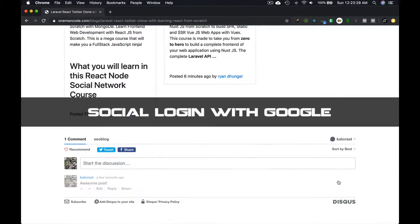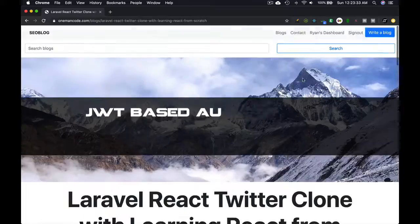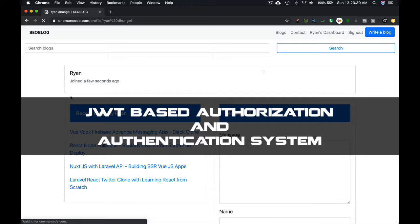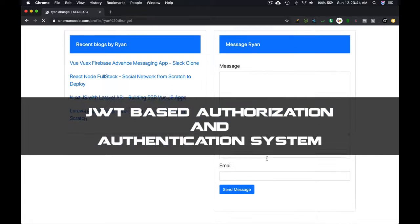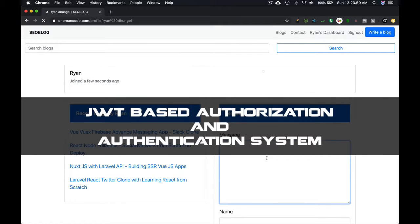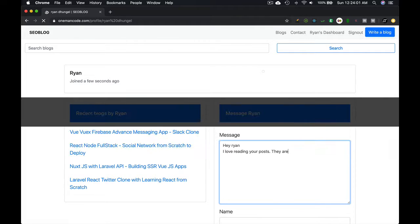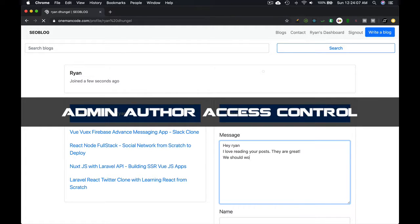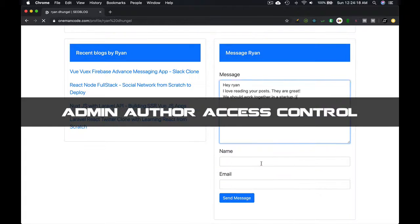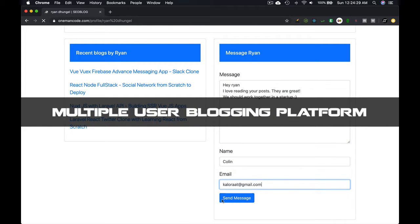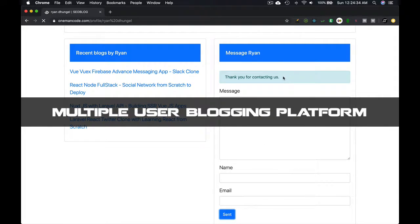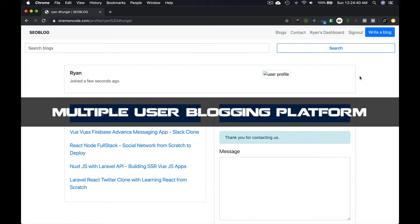We will have social login with Google, JWT-based authorization and authentication system, and admin and user role-based authorization system. We will have a multiple user blogging platform.